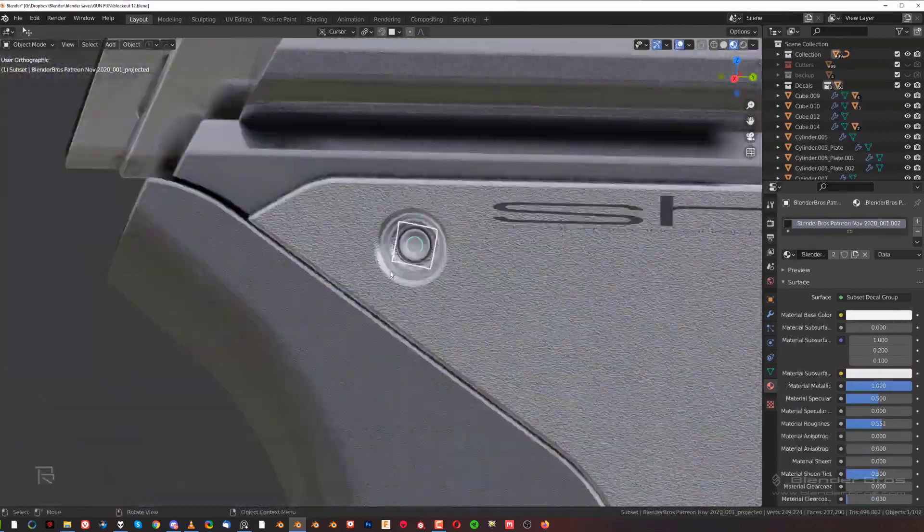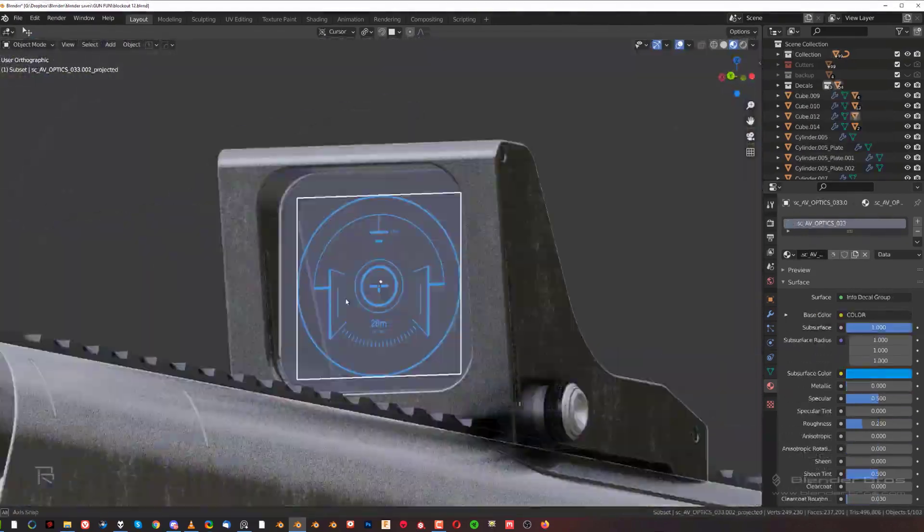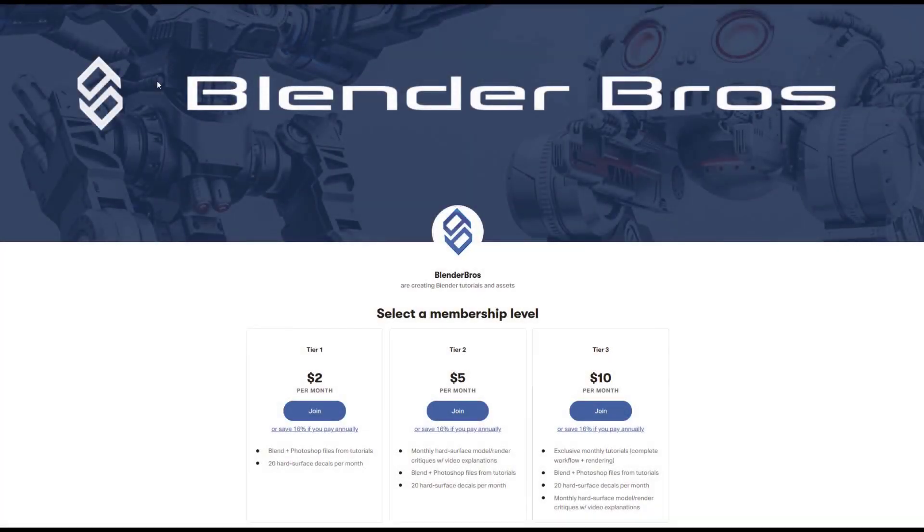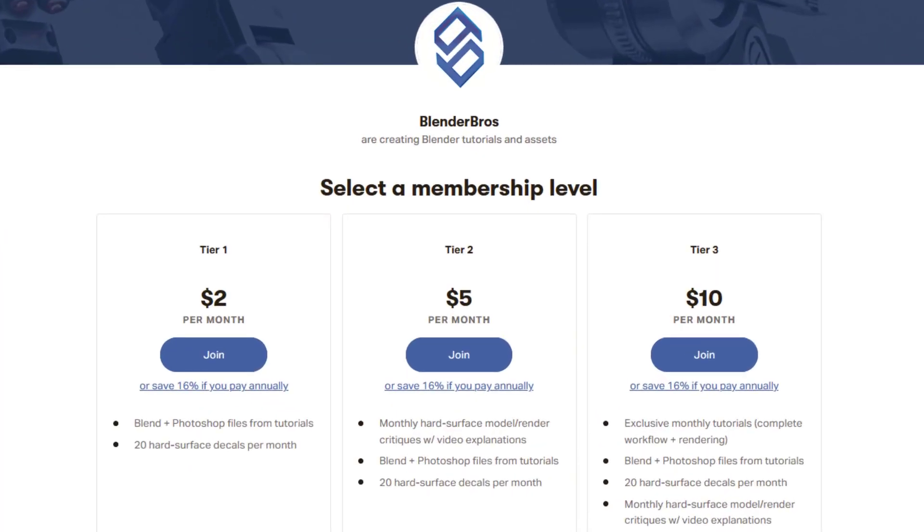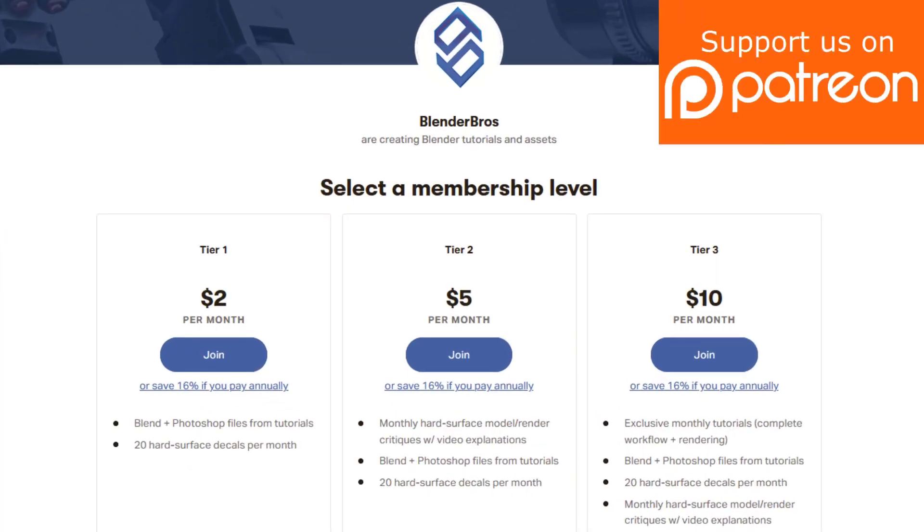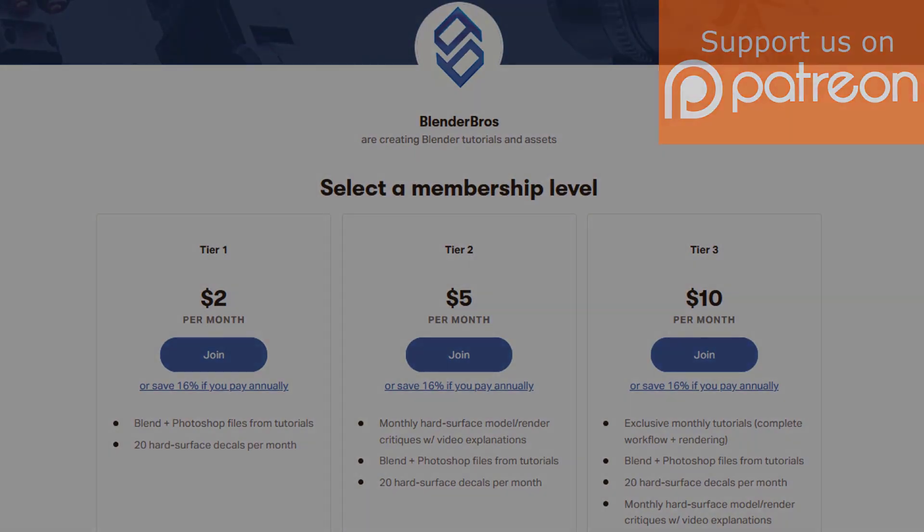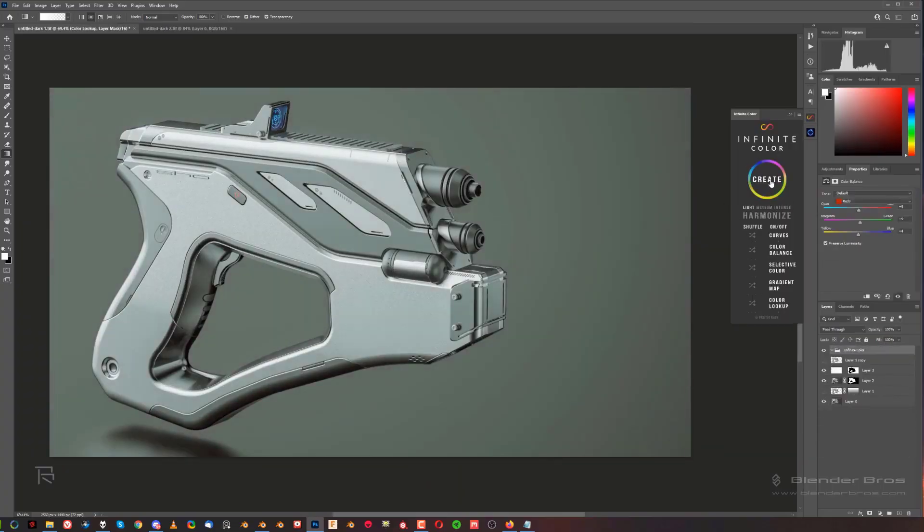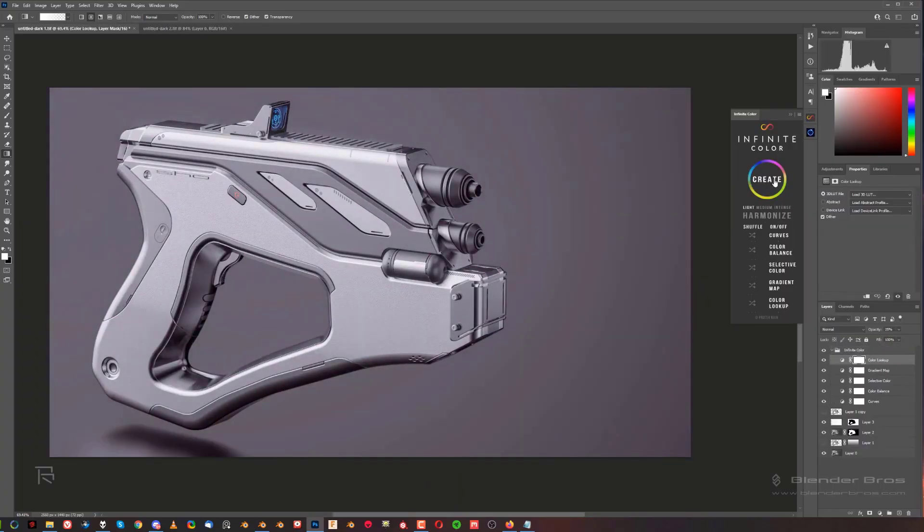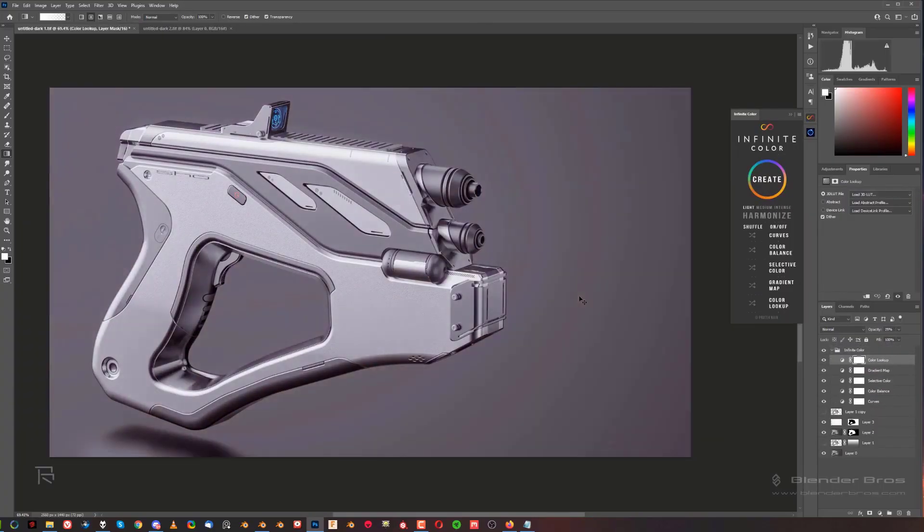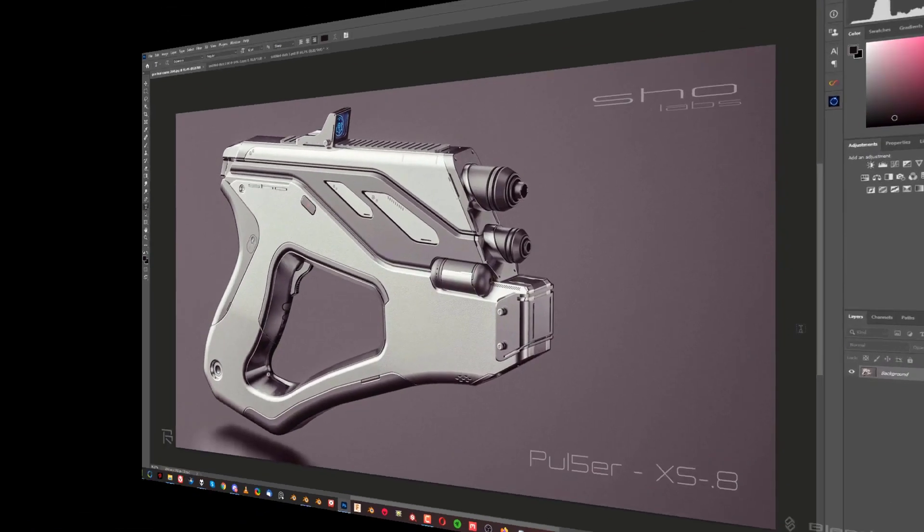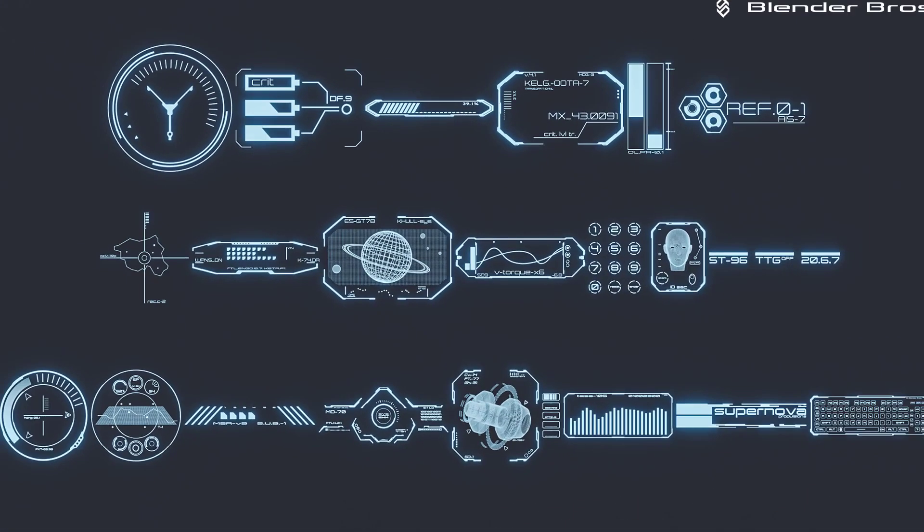If you'd like to support us on Patreon, the decals are for each tier so anyone can get them. Tutorials are for tier 3, and also each tier gets the project file, so you're going to get access to the project file of the gun tutorial and also to the PSD files.